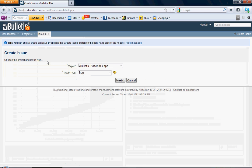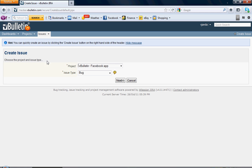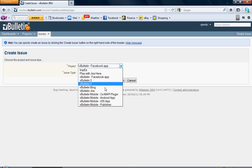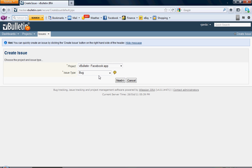Now from here, you're going to have Project and Issue Type. First, you're going to pick from these. I'm just going to make up one and do vBulletin Facebook app.